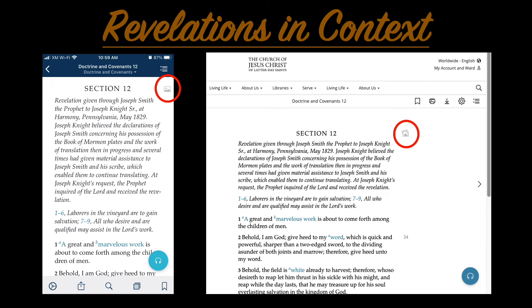Section 12 offers a good example of the power of background. It's directed to an early convert named Joseph Knight Senior, and the story of the Knight family in church history is really fascinating. With so many stories of early church members who abandoned their faith or fell into apostasy, the Knight family is an example of individuals who stayed true through it all.